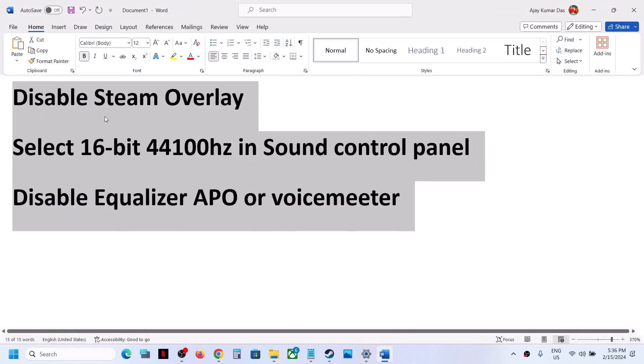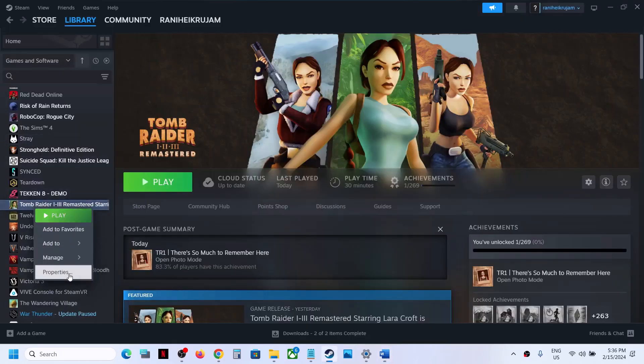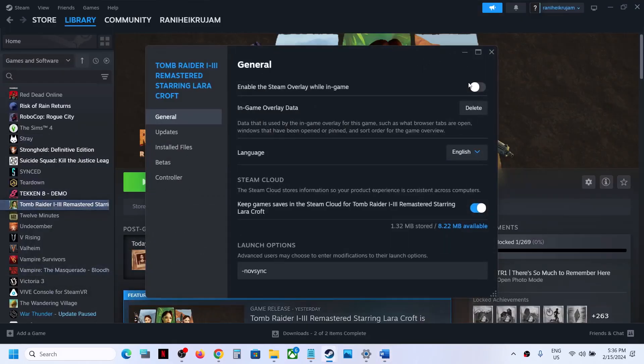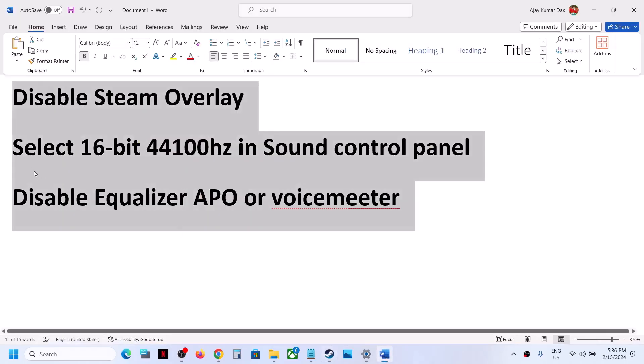The first step is to disable Steam overlay. Right-click on the game, select Properties, and turn off the option that says 'Enable the Steam overlay while in game.' If this is on, turn it off, then launch the game and check.